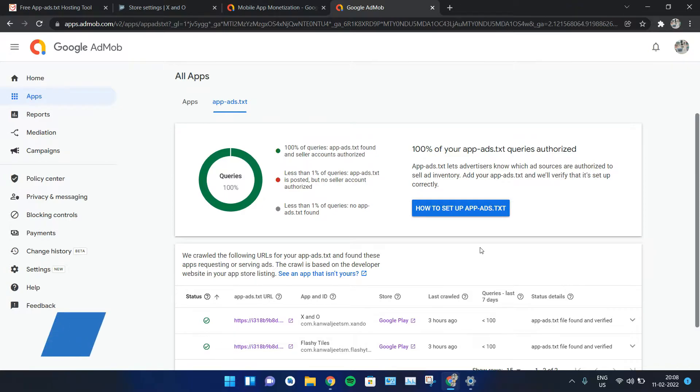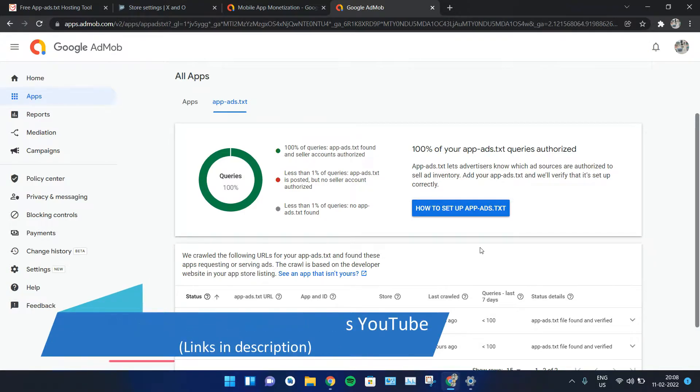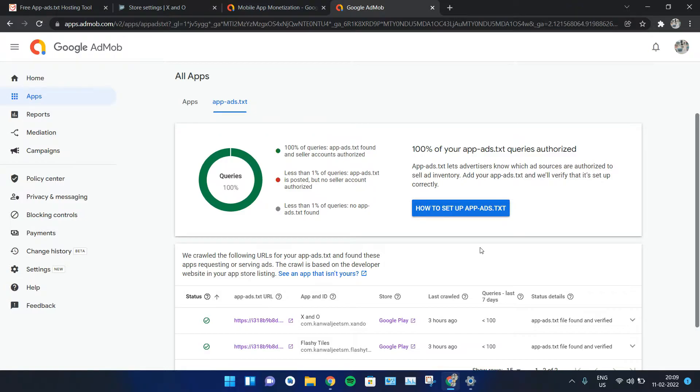You might have searched about it on the internet and found some solution. Basically, you just have to add a domain in the Play Console next to your application to get it verified on Google AdMob. But what happens next when you're trying to upload a second or third application and you get the same error? Do you need to create another domain and add it to the Play Console for that respective application? This is what we're going to talk about today.